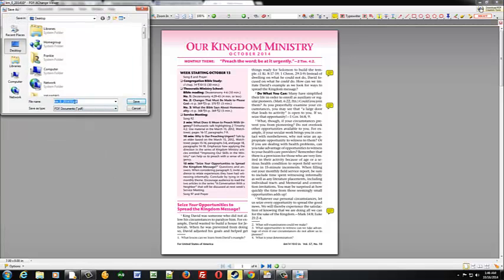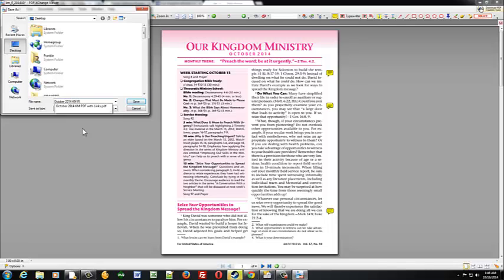I typically name these, like for instance, this is October. So I'll do October 2014 KM PDF with links. That's usually how I'll name these. And then you'll be able to email those to yourself and grab the file on your device. Check your email on your device and grab those files and you'll be in business.